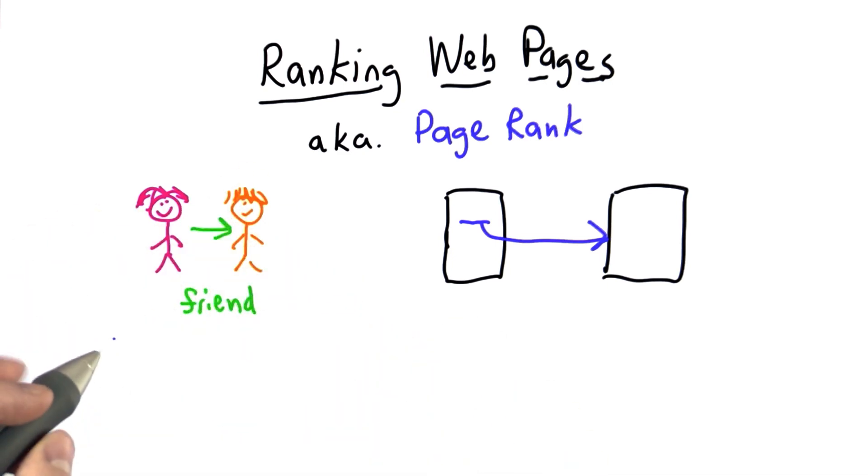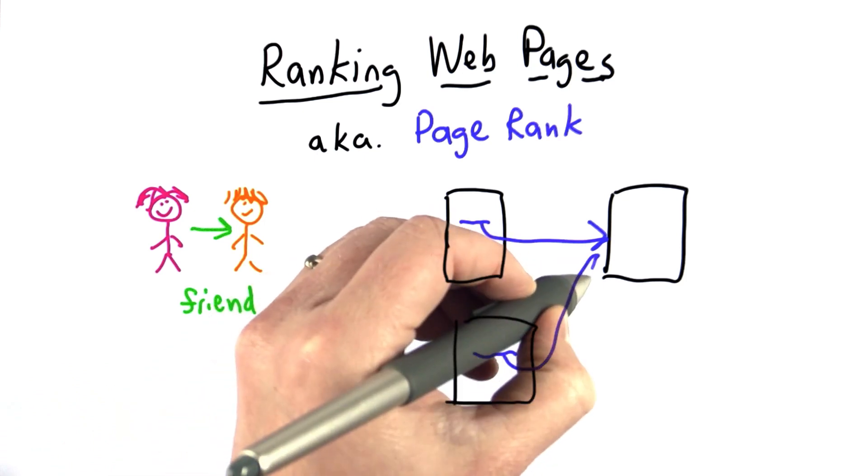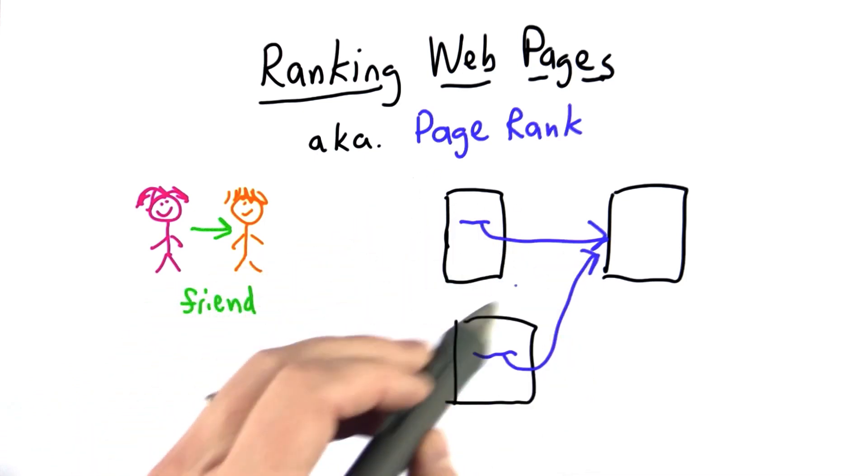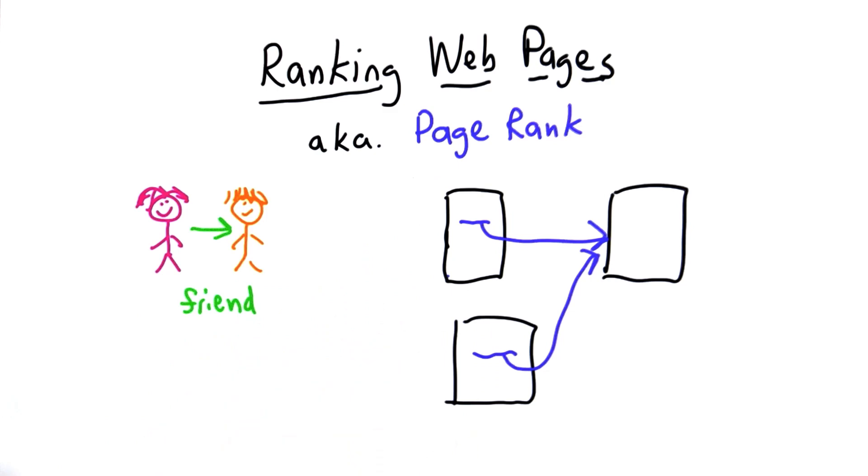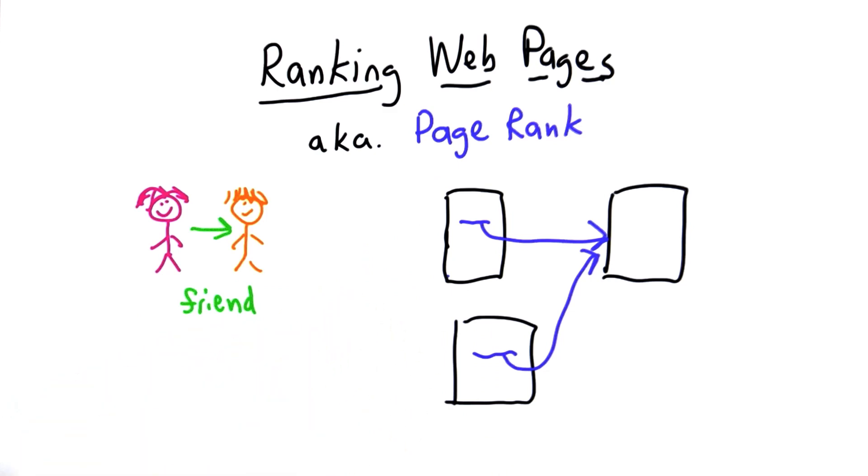But we have the same issue with popularity: not all links are the same. A link from a page that's really important counts for a lot more than a link from a page that is not important.